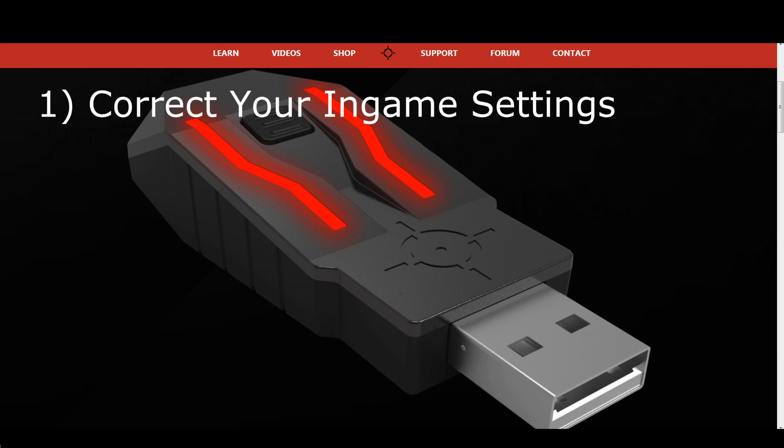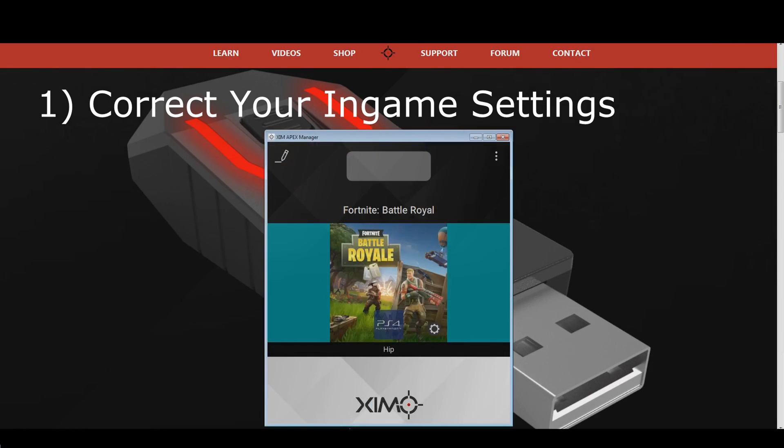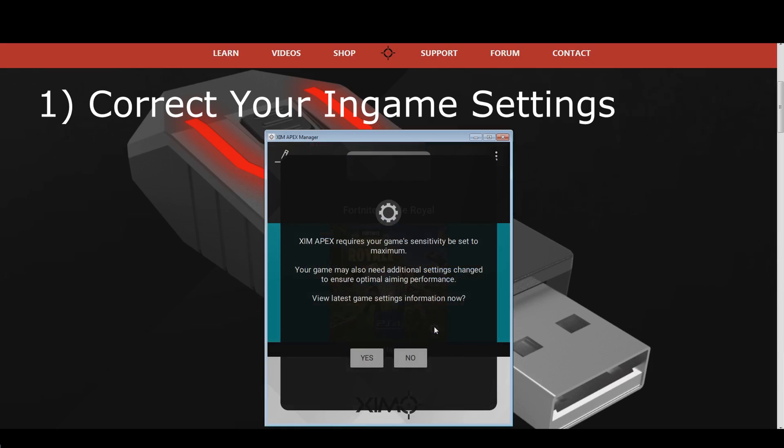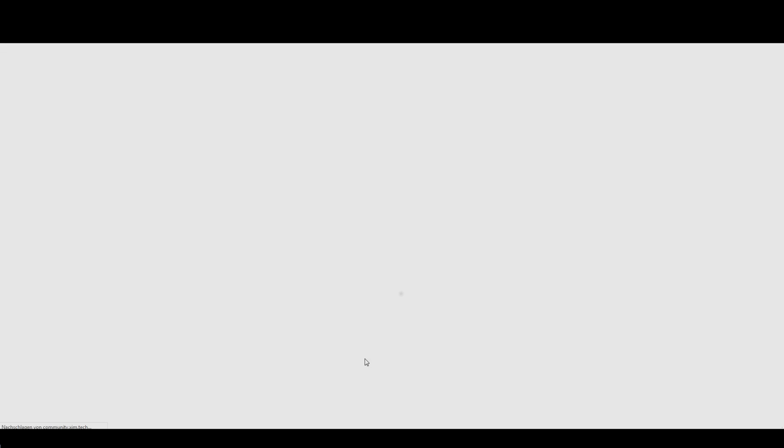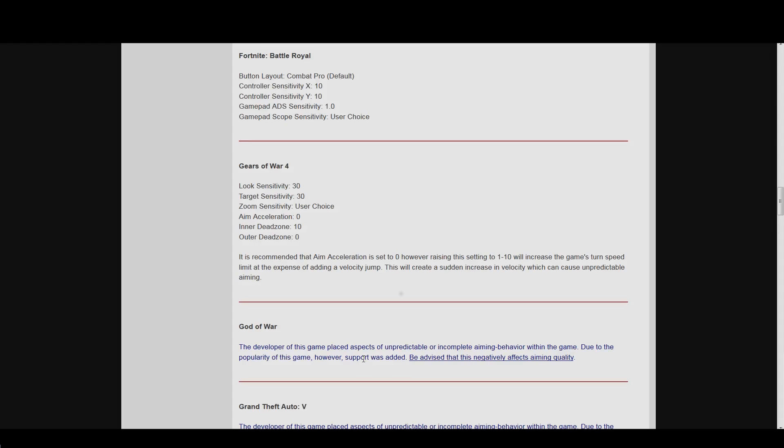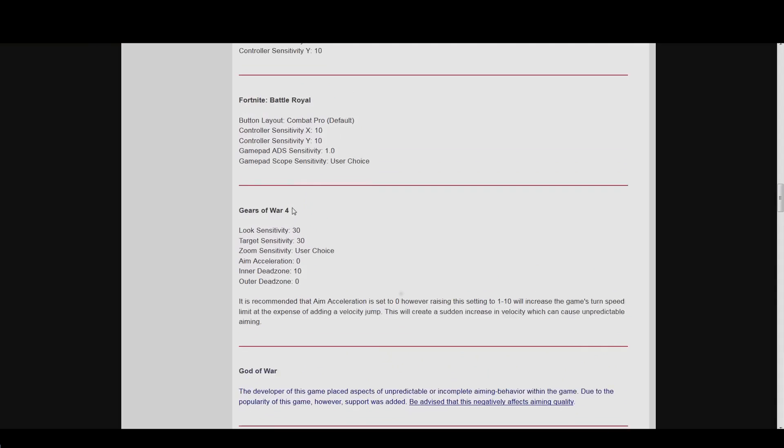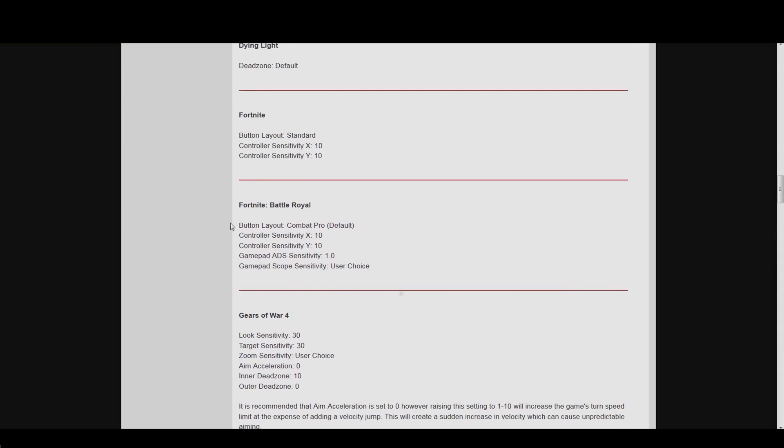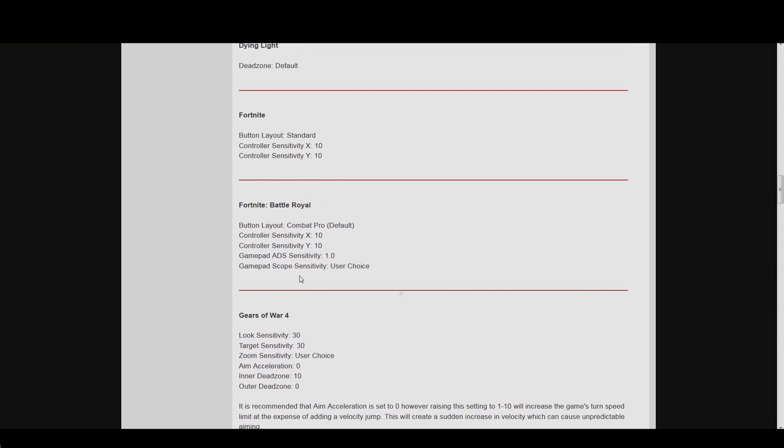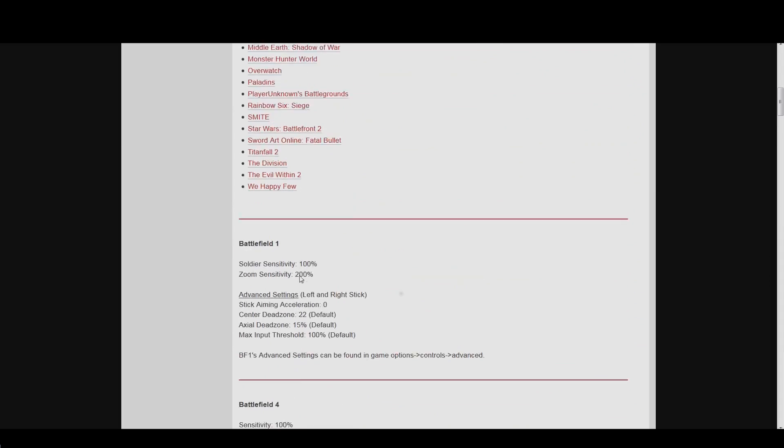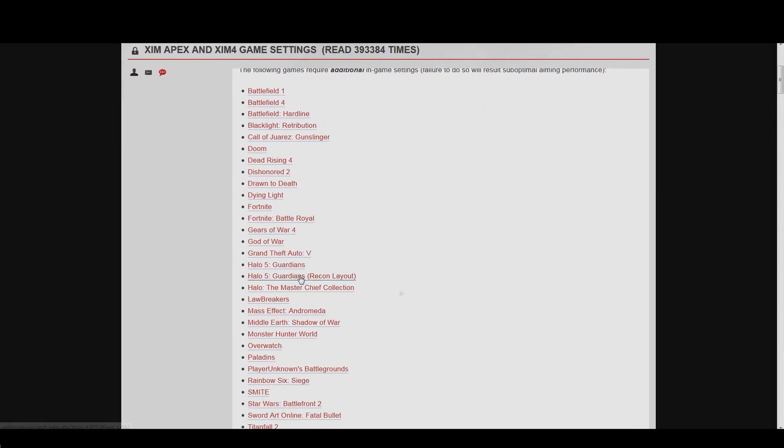However, some games require additional in-game adjustments to allow the ZIM to give you the best possible mouse movements. In order to find those settings, press the gear wheel button in the bottom right of your ZIM manager's configuration picture. A pop-up will appear. Press yes and your manager will show you the additional requirements that a lot of games need. Using different settings can cause mouse stutter or other bad mouse behaviors such as acceleration.